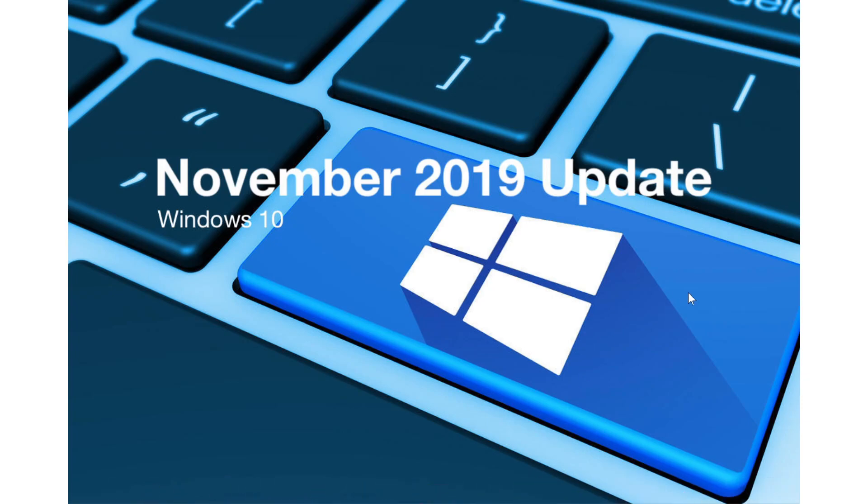Welcome to the Windows and Computer channel and this is a video for those of you still on 1909. That is the November 2019 update.